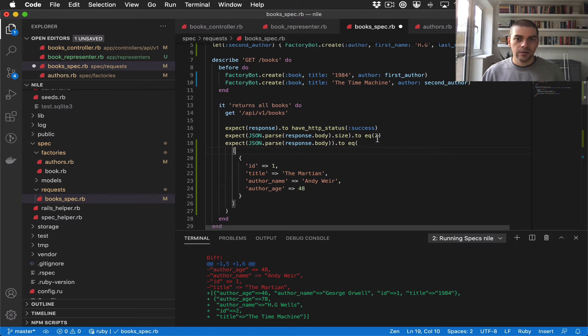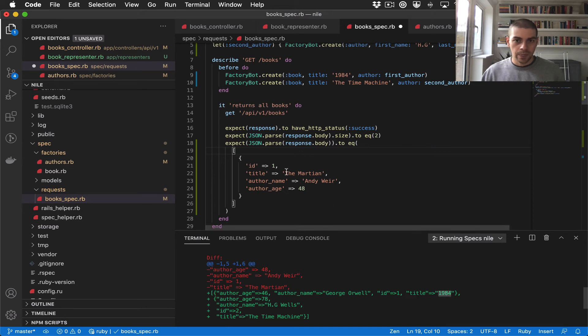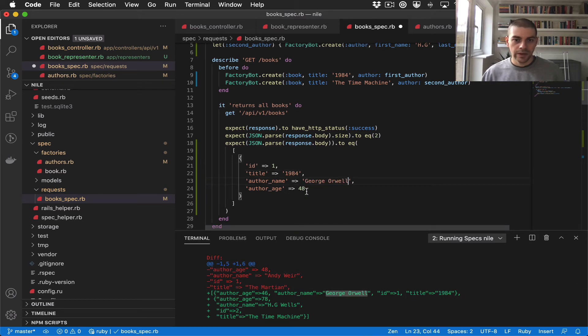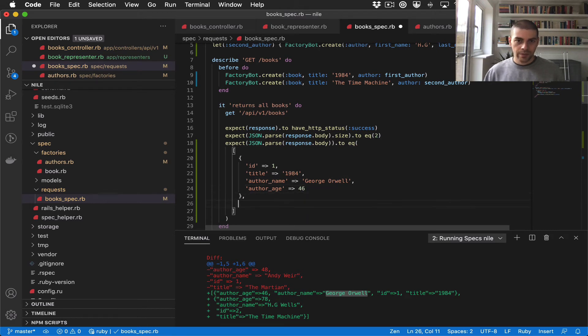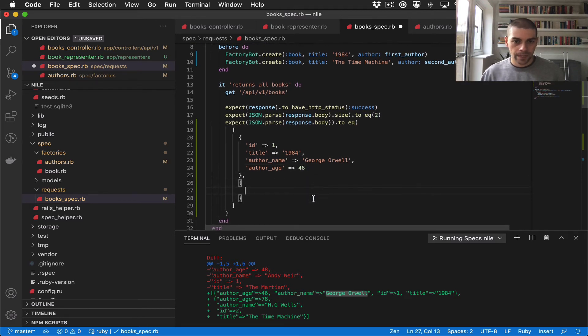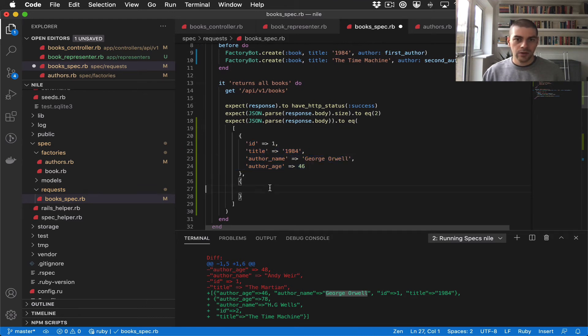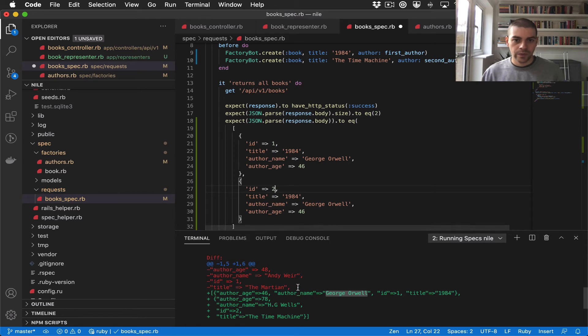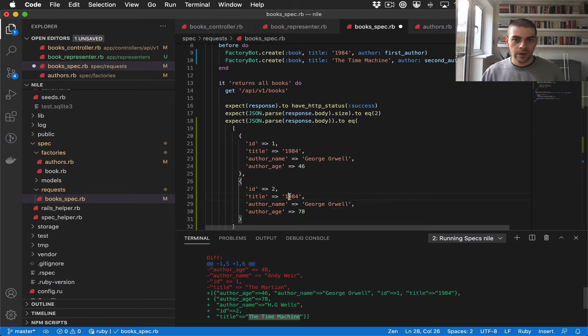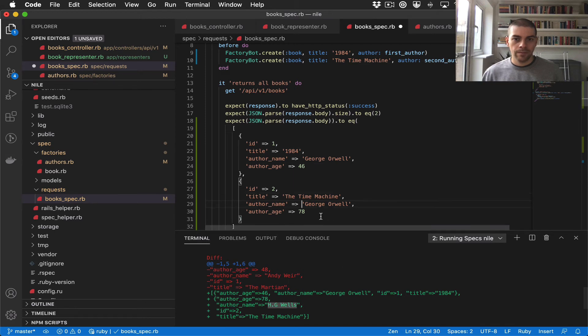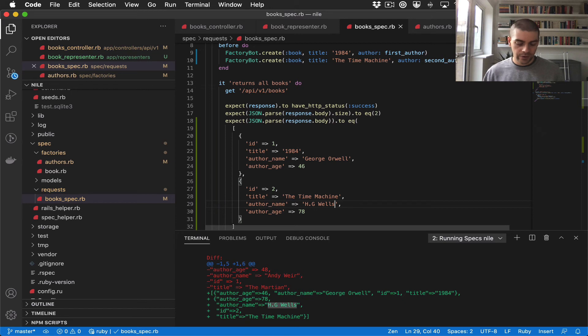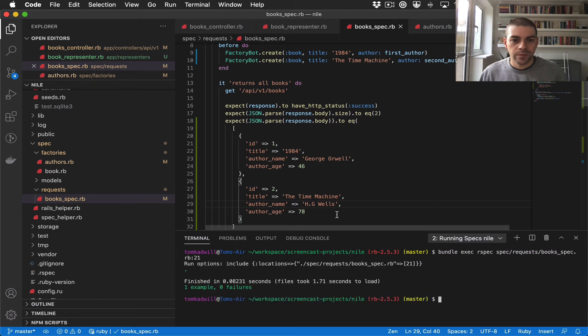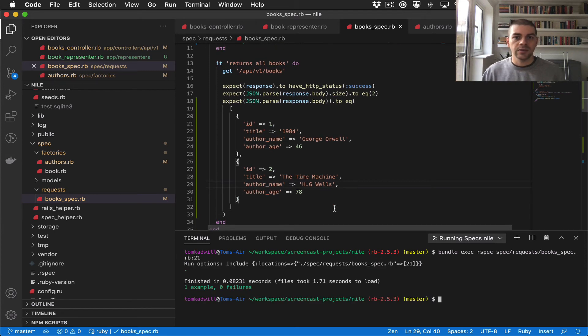And it should be, so the title should be 1984, the name should be George Orwell, and the age 46. And then I have another object here where, I'll copy this, now the id is 2, the age is 78, the title is The Time Machine, and the author is H.G. Wells. Hopefully now if I rerun it, there we go, we have a passing test.